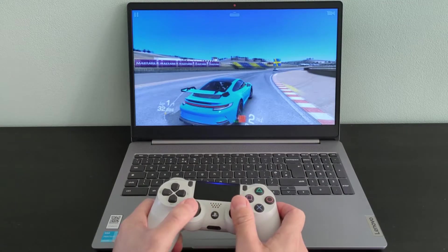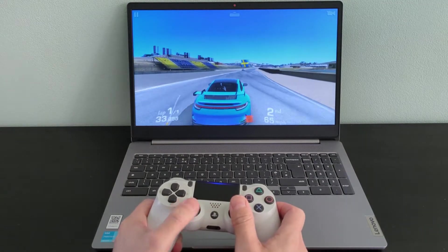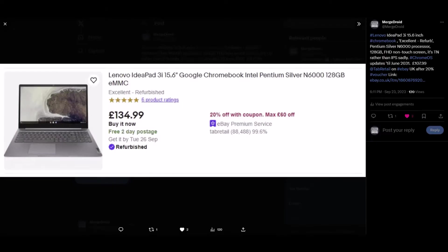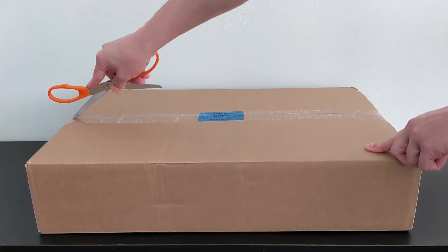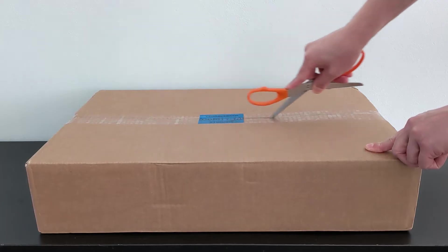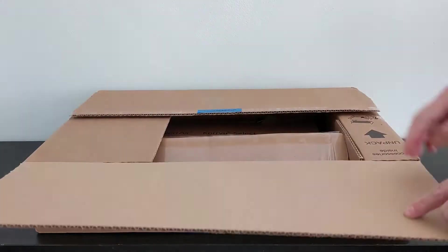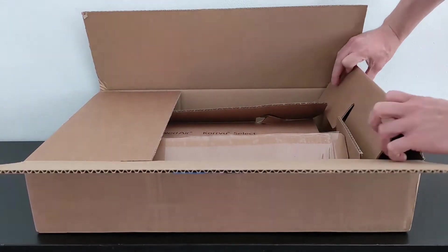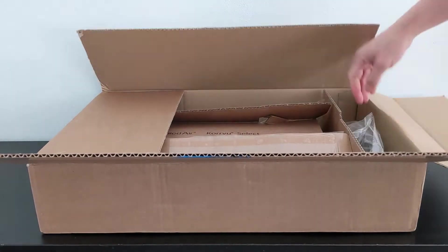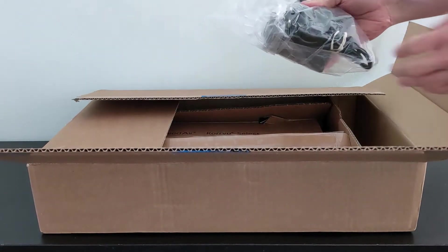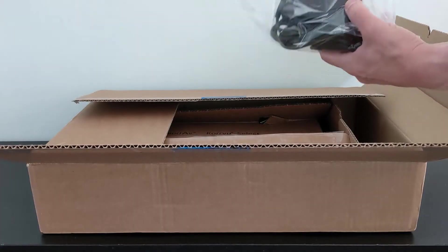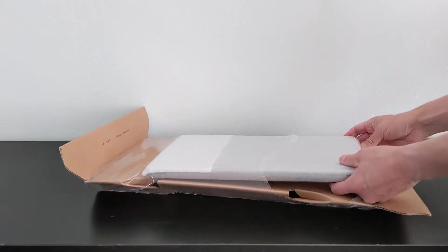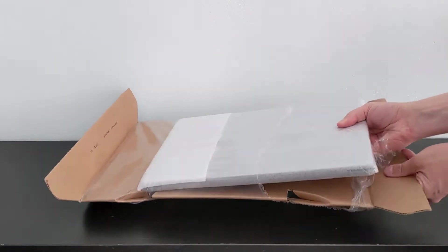You may have seen in September when I posted to X after purchasing this as a Grade A refurb that I paid just £108, that's about 132 US dollars. It came without the original box as expected, but it did have the original charger.